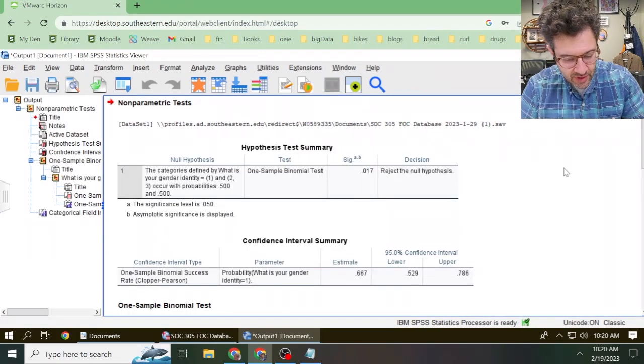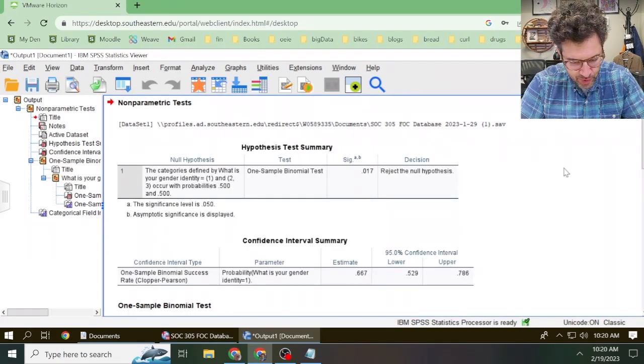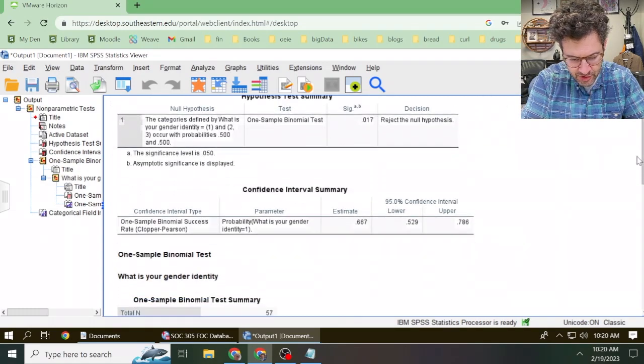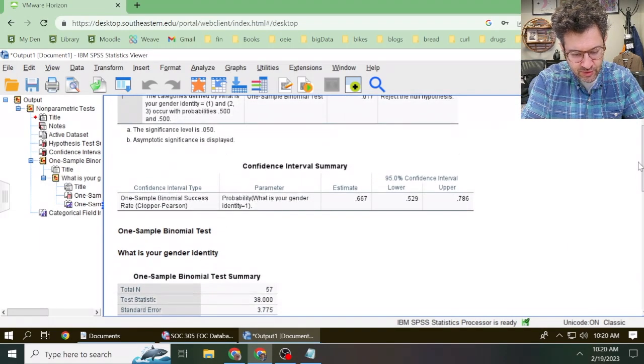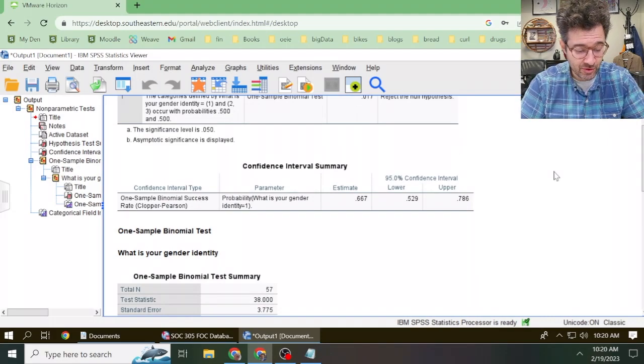Okay, so SPSS is going to give us all kinds of output, but we really don't need all of it. Instead, we're just going to focus on this confidence interval summary table.